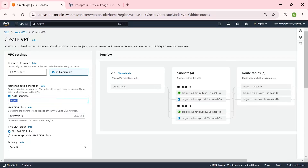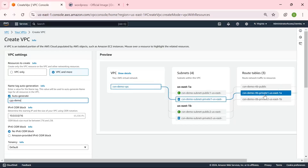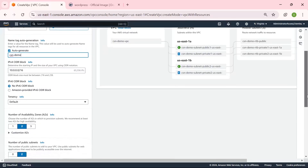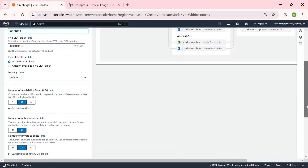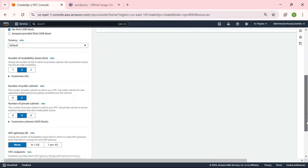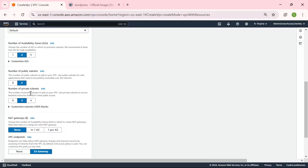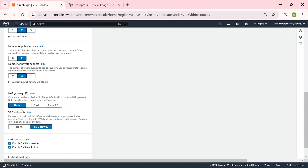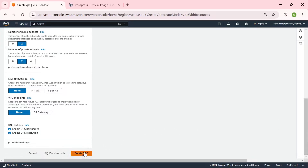Let's give our VPC a name. This is our IP range — you can choose any IP but I'm going to be using the default IP range. For the number of Availability Zones, we are going to be choosing two. Number of public subnets, we are going to be choosing two. Number of private subnets, we are going to be choosing two. For this particular demo, we are not going to enable our NAT gateway, and our S3 gateway we are going to set to none. So let's create our VPC.